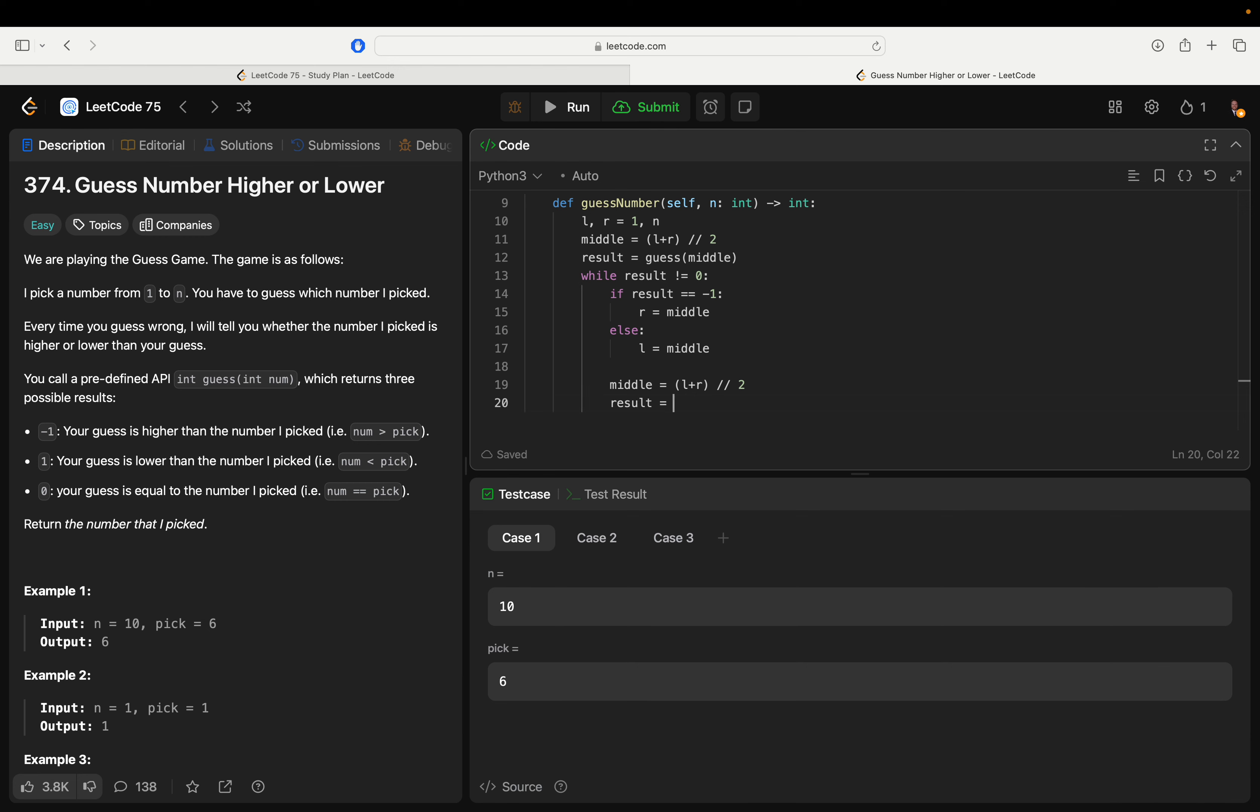Results equals guess middle. I oftentimes get this wrong because I mix up the, you know, are we counting the numbers themselves.